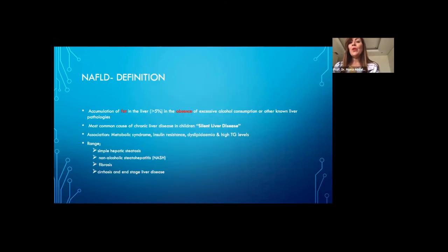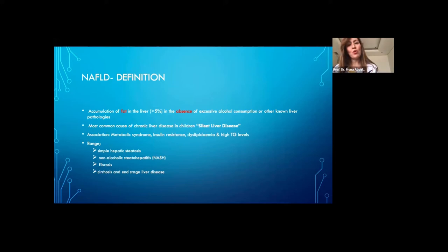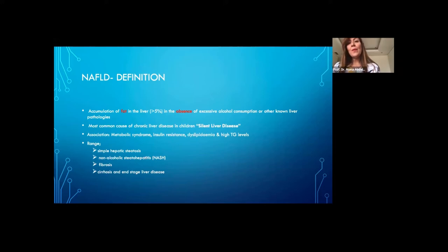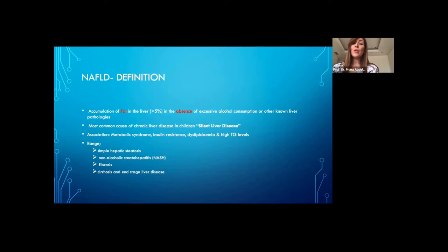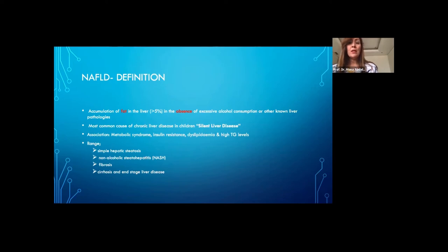NAFLD is defined as accumulation of fat in the liver — more than 5% of hepatocytes — in the absence of alcohol consumption or alcoholic liver disease and any other liver condition. It is recognized now as the most common cause of chronic liver disease, both in children and in adults, and is one of the leading causes of liver transplantation in adults. It is associated with metabolic syndrome, insulin resistance, and dyslipidemia.